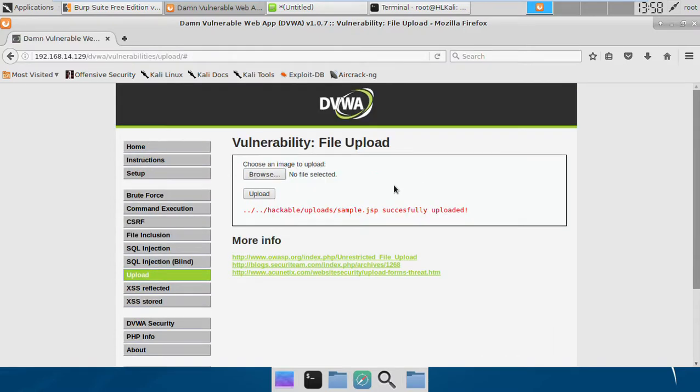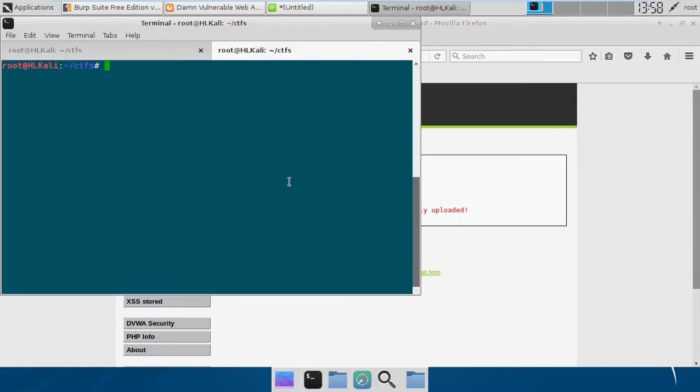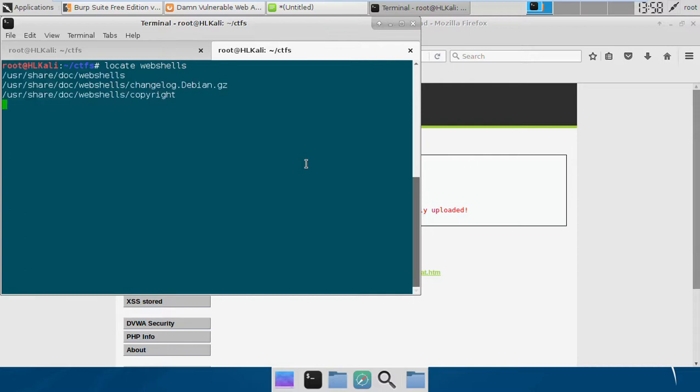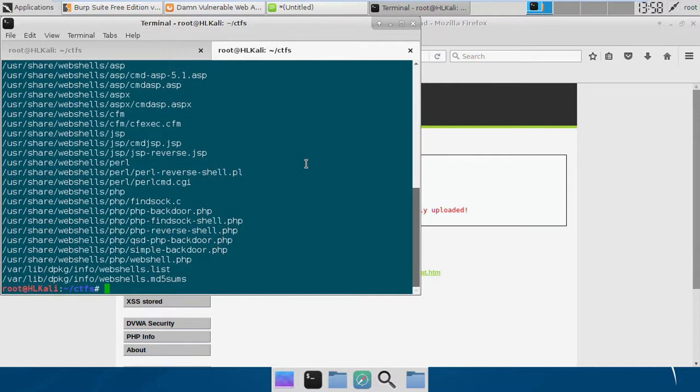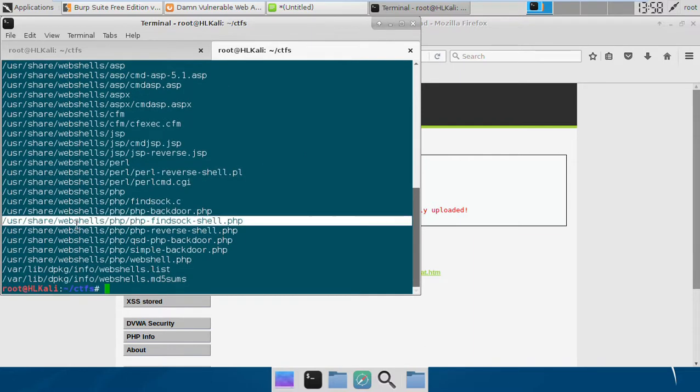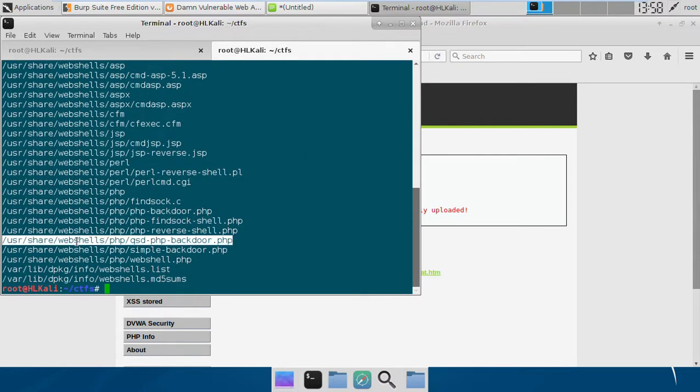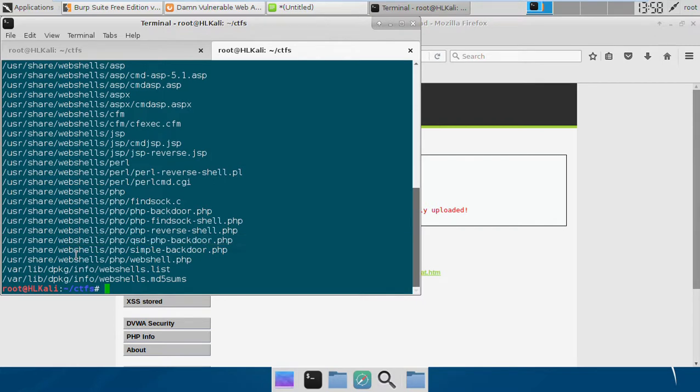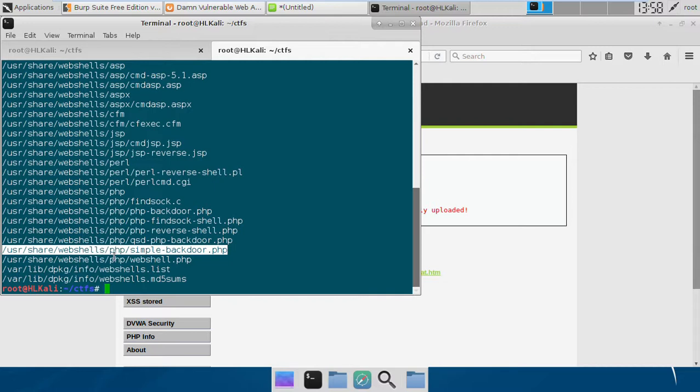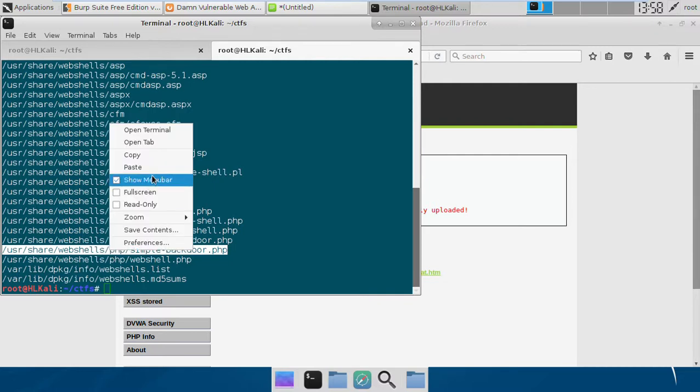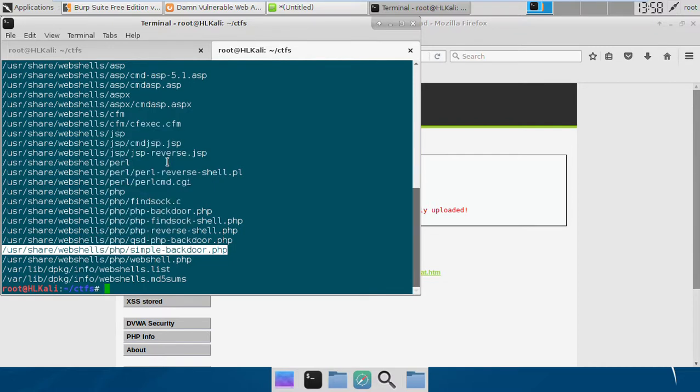Since it is a PHP application, we may also upload our PHP shell. Kali comes with a lot of web shells. If we try to locate the web shells, we have a lot of web shells there. This one is the simple shell for PHP applications and I'm going to use it.